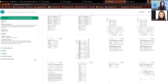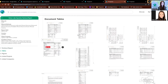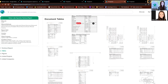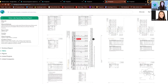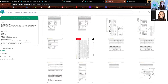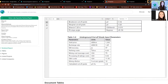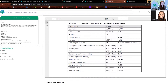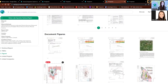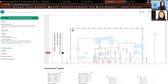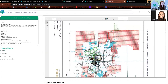We've also taken the time to pull out document tables, and these are interactive as well. If you see a table you want to look more at, you click it and it takes you right to that table in the report, which makes things a lot faster. We've also done the same for the figures — you click it and it takes you right to that figure. It's really interactive and easy to use.